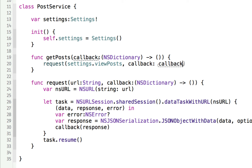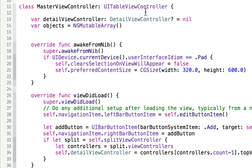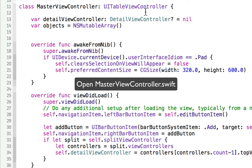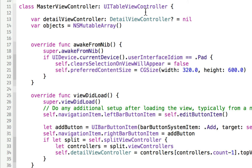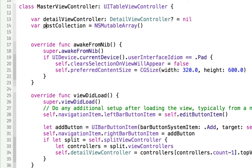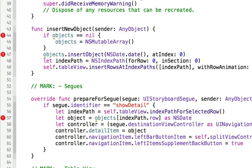Now all we have to do is set up the master-detail application itself. We can go into the master view controller, and in our master view controller, the way it currently works is there's a collection of objects — a bunch of dates you can add more dates to — that goes into an objects array. Because we're not using NSMutableArray, we're going to use the Swift array. We're going to make an array of Posts and call it postsCollection, making it typed as an array of Posts and instantiated as a new array of Posts. You can see all the red spots where we have to fix things because objects no longer works.